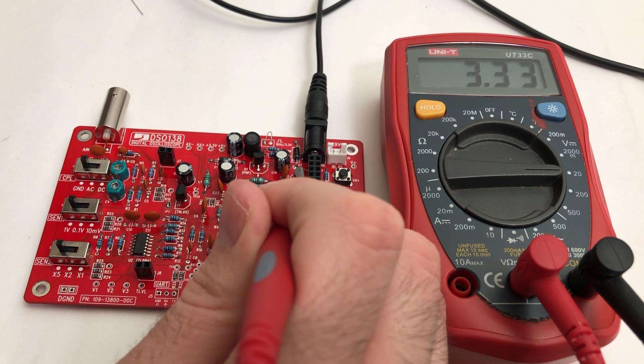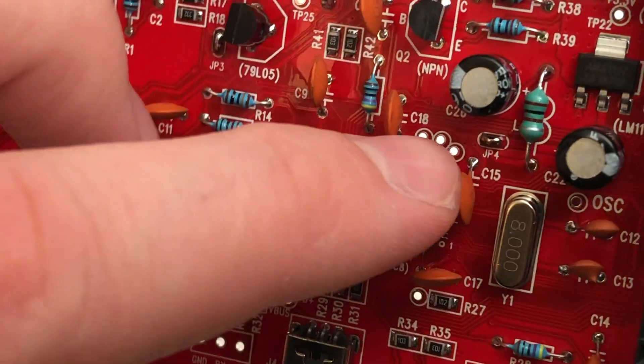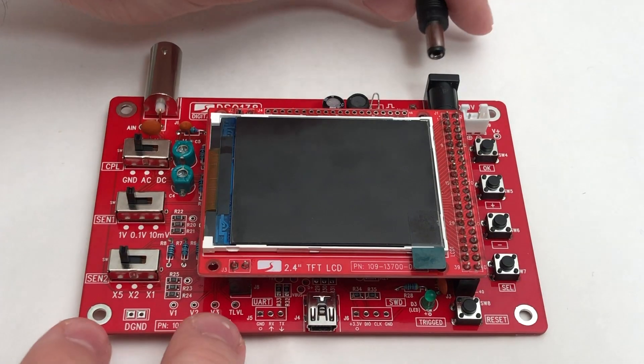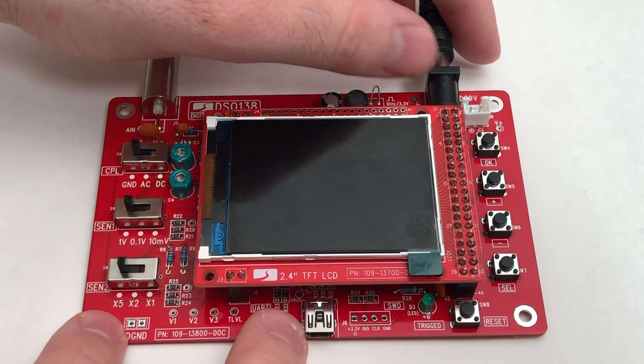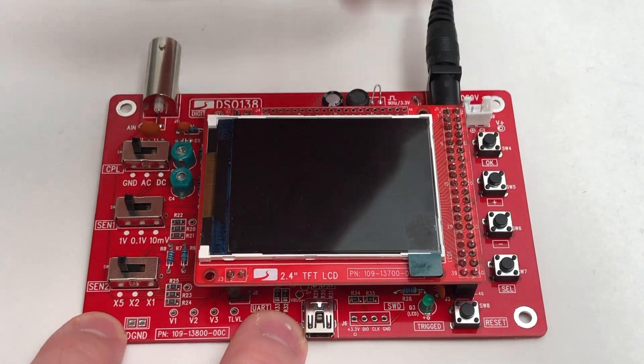When it does, disconnect the power and short JP4 just like you did with JP3 earlier with a bit of solder. Now you can connect the LCD board and finally test your new oscilloscope.